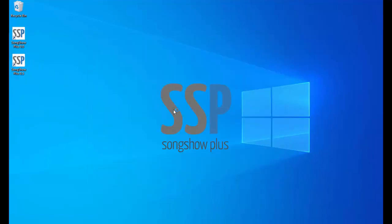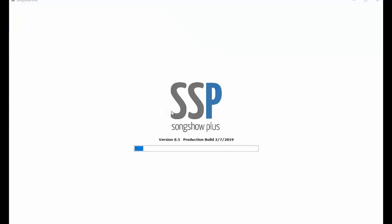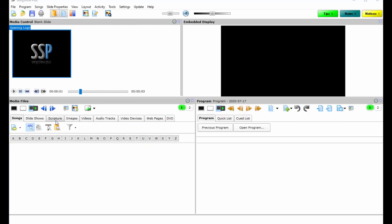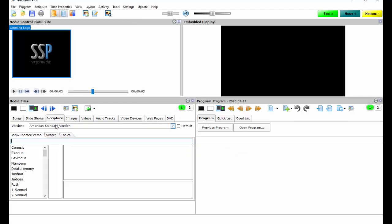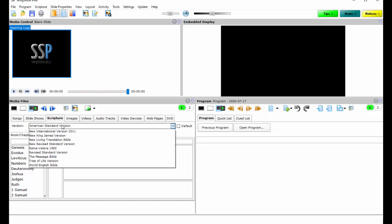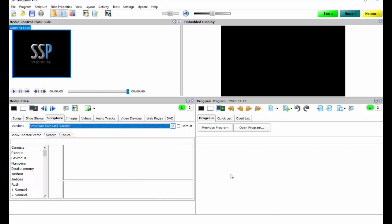And then after restarting Songshow Plus you'll notice that I now have all of the Bible translations.